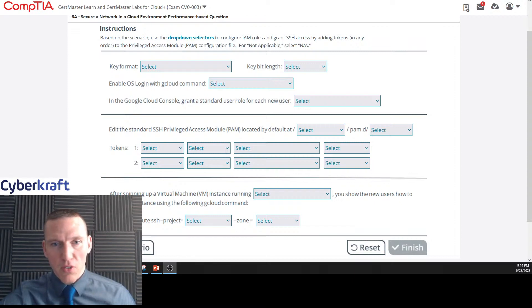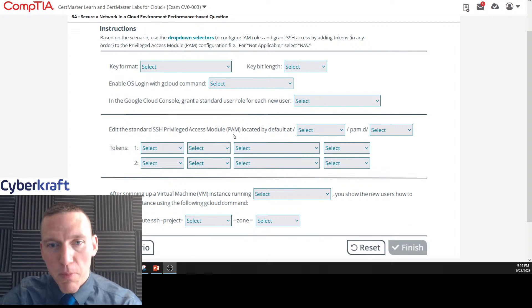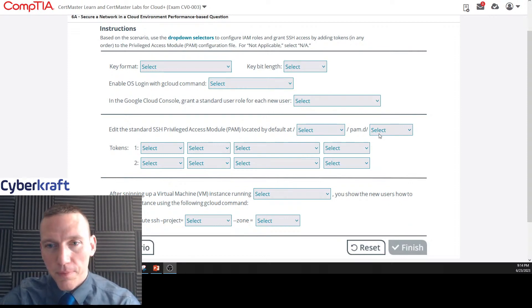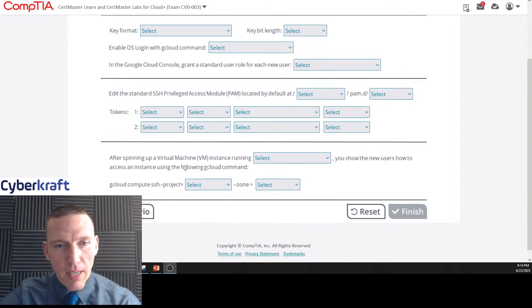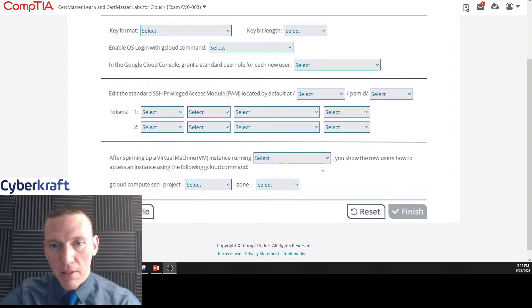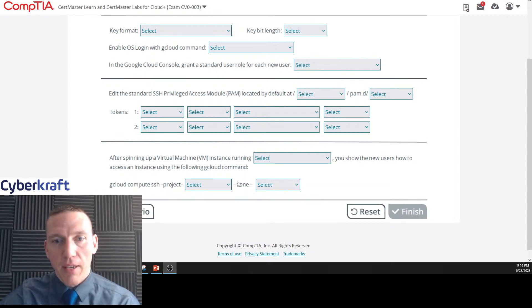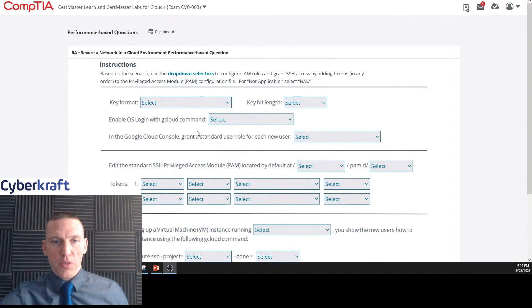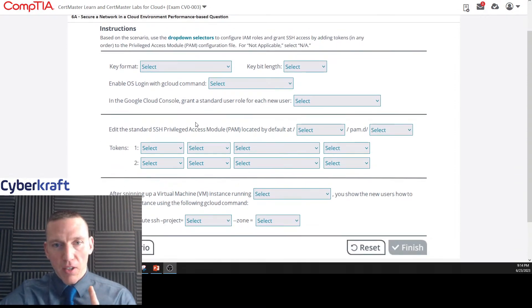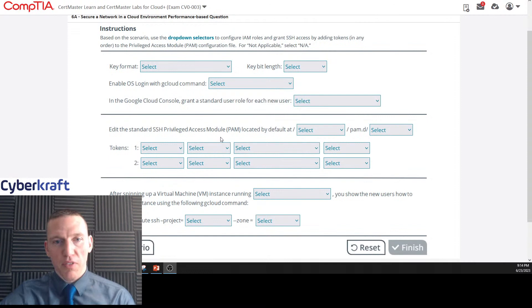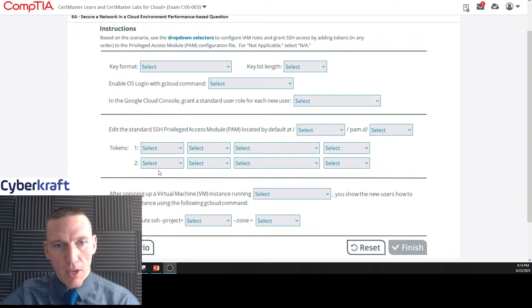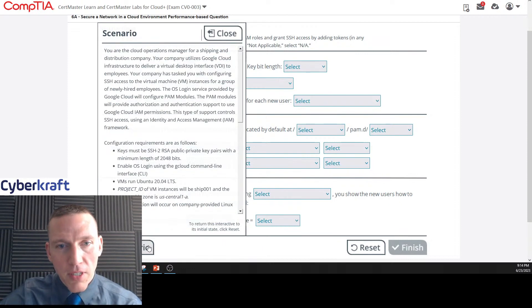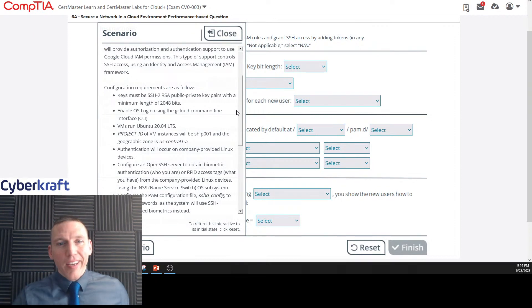We got to figure out the key format, the key bit length, enable OS login with gcloud command, and in Google Cloud console grant a standard user role for each new user. Edit the standard SSH Privilege Access Module PAM located at default, and then we have to configure some tokens.